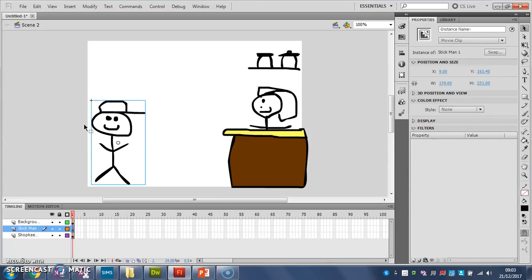So that's how to use scenes to break up your animation into smaller sections so that you don't get a massive timeline that's really difficult to manage.